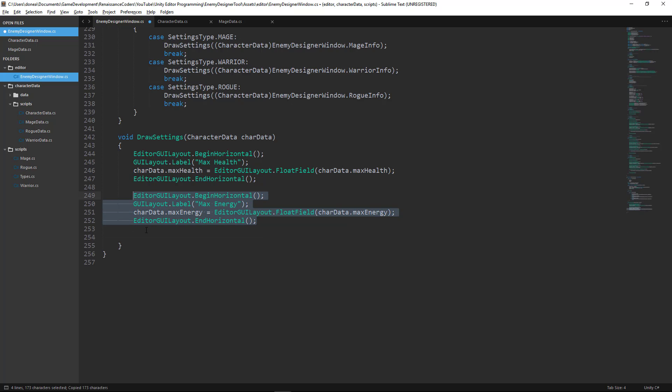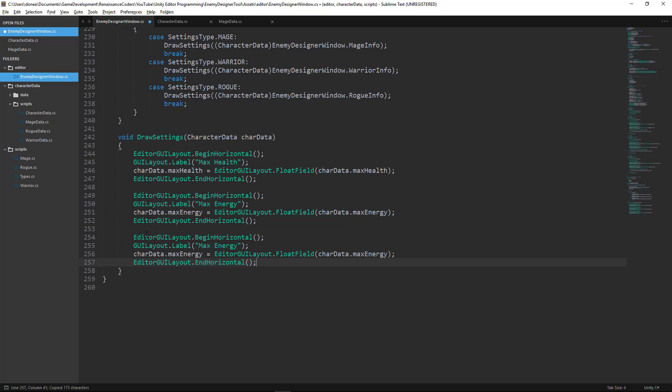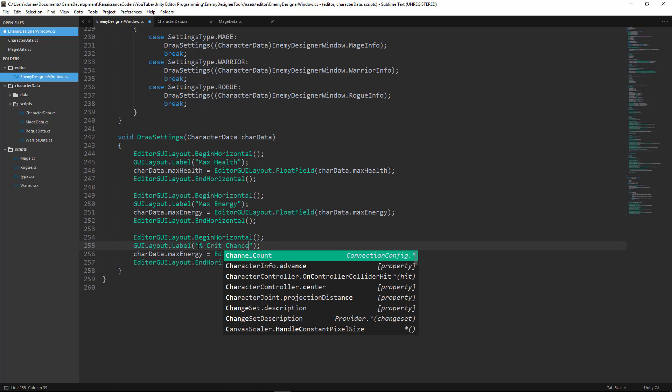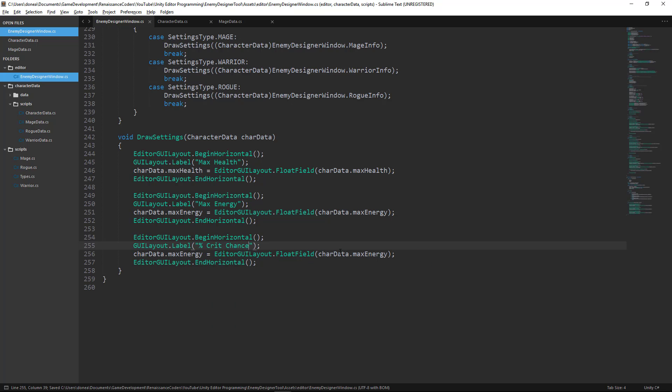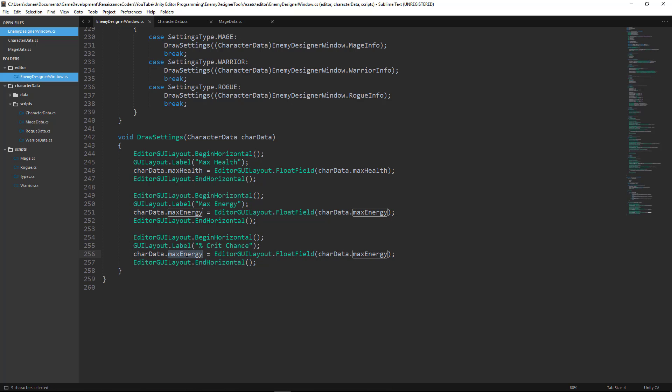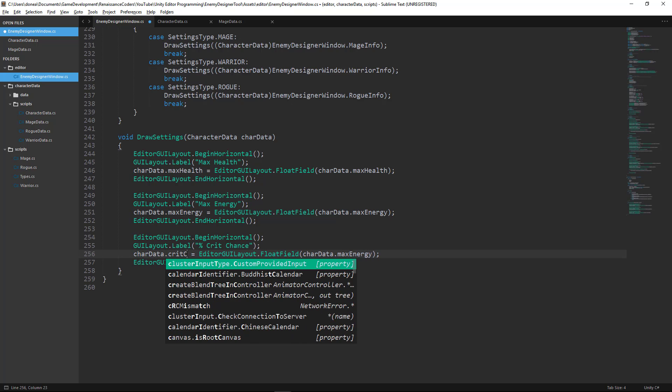I'm going to change the label to percent crit chance. Next I'm going to change my character data field from max energy to crit chance. And then instead of using editor GUI layout float field, I want to use the slider function.